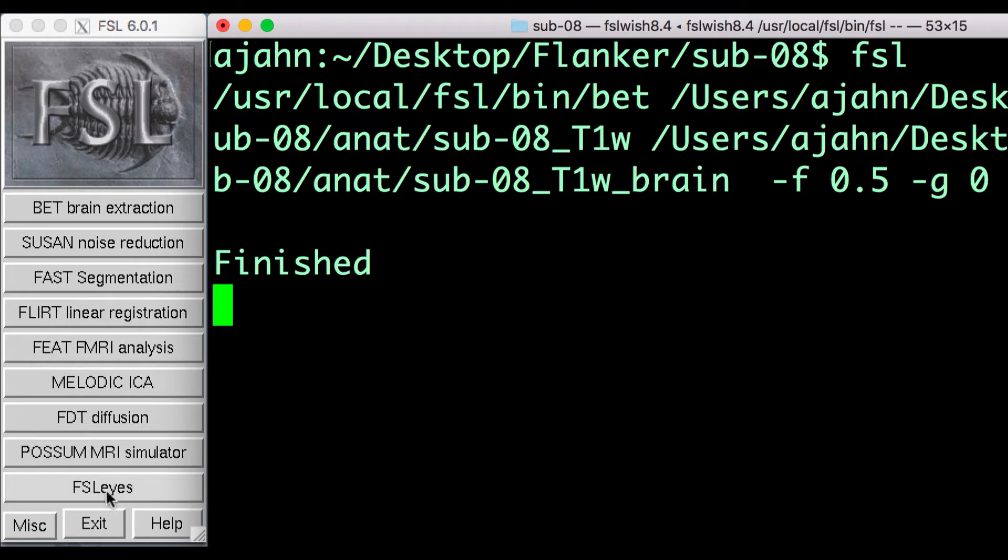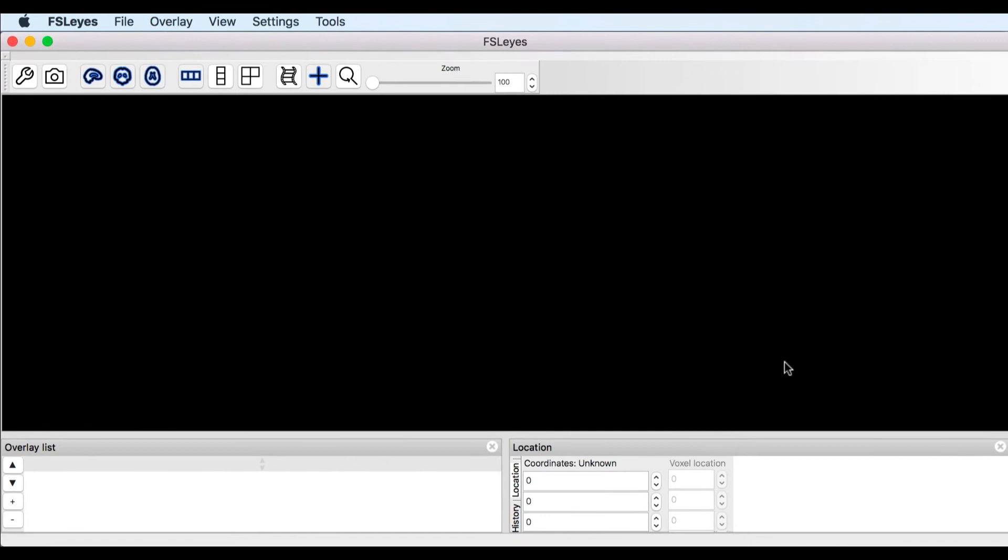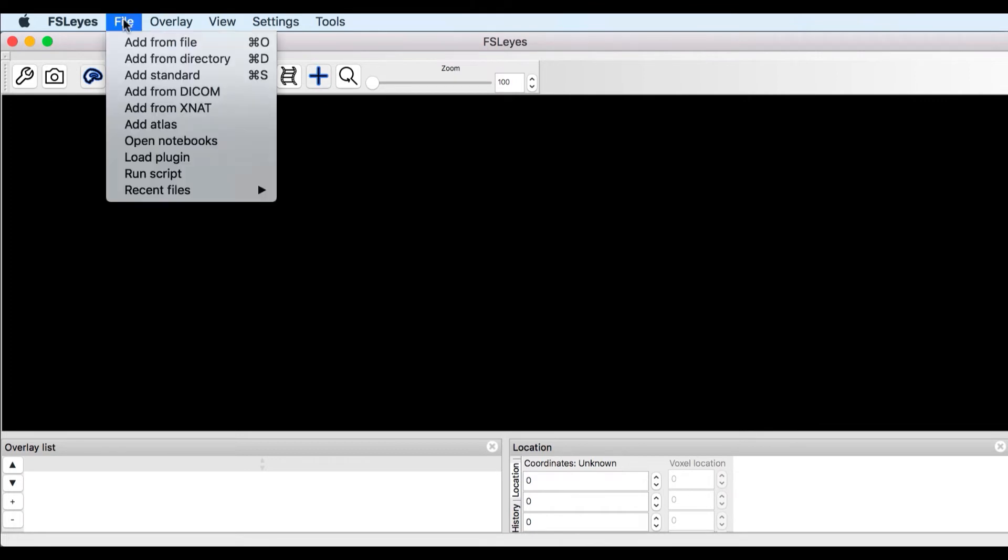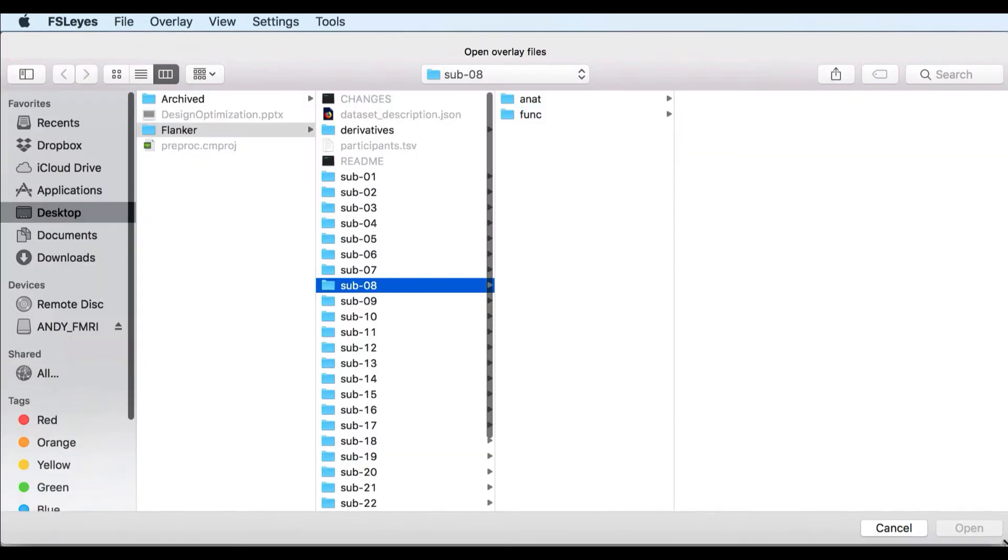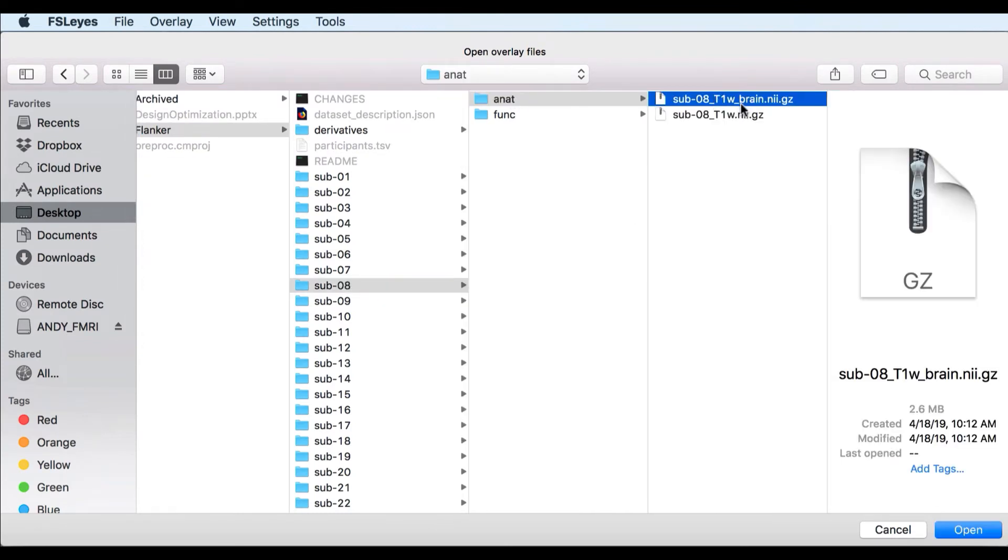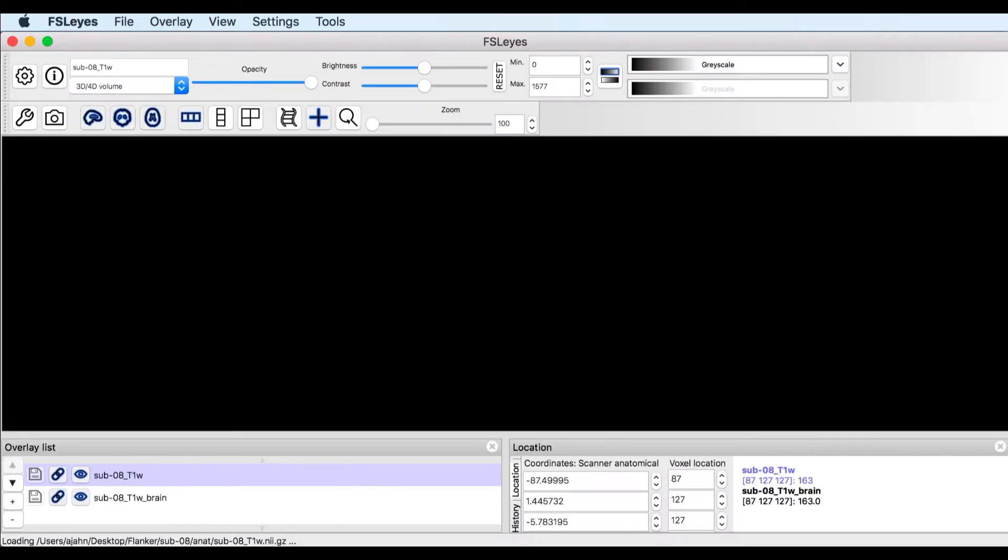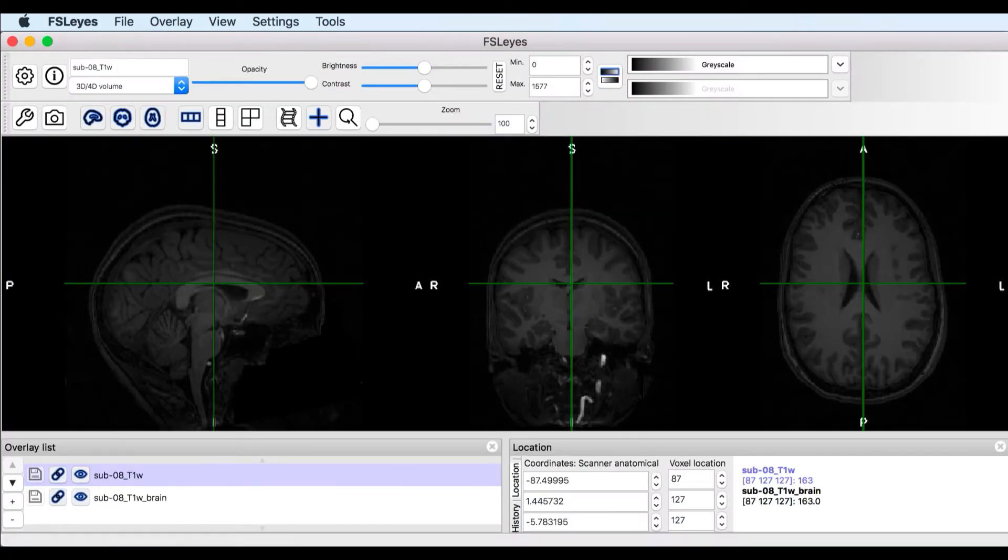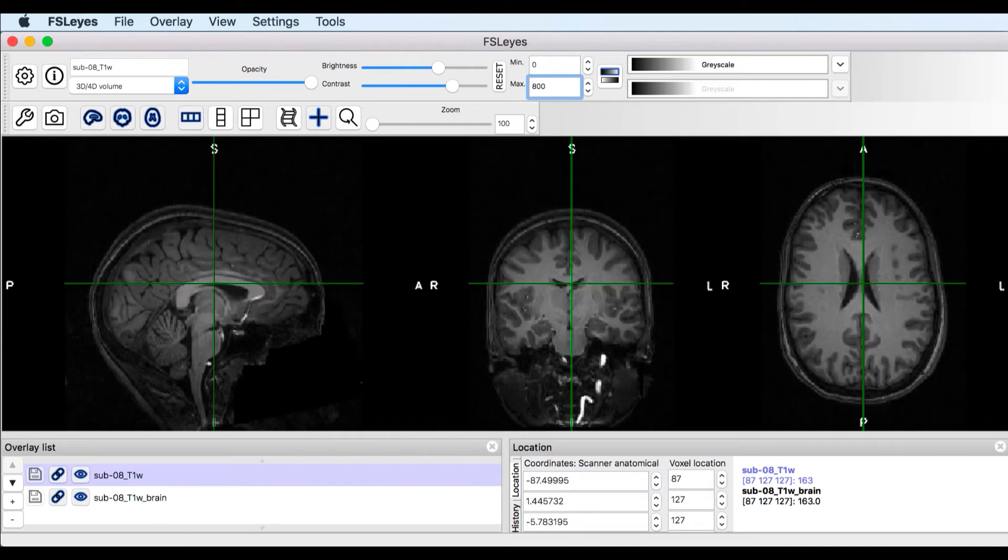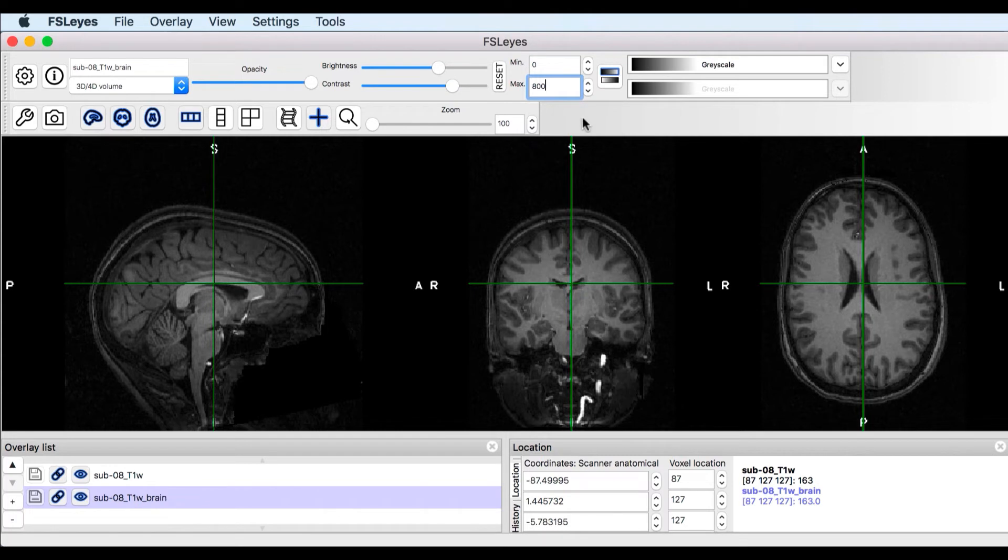Click on the FSLeyes button at the bottom of the FSL menu. This opens up the FSL Data Viewer, which is useful for looking at data after each processing step. Click on File, Add from File, and then hold down Shift to select both the raw and the brain-extracted image. Once they've loaded, set the max contrast to 800 for both images to produce the best contrast between the tissue types.